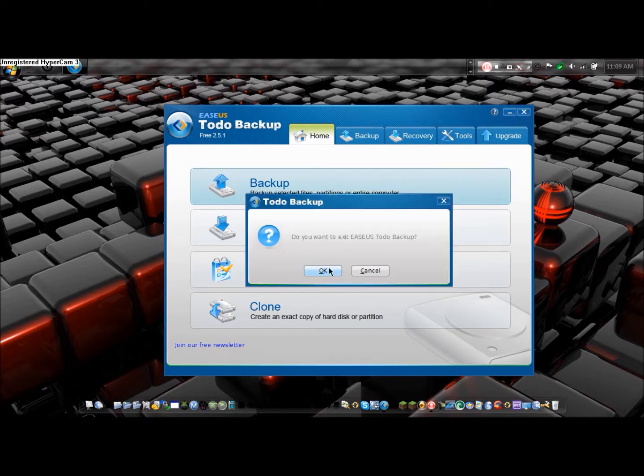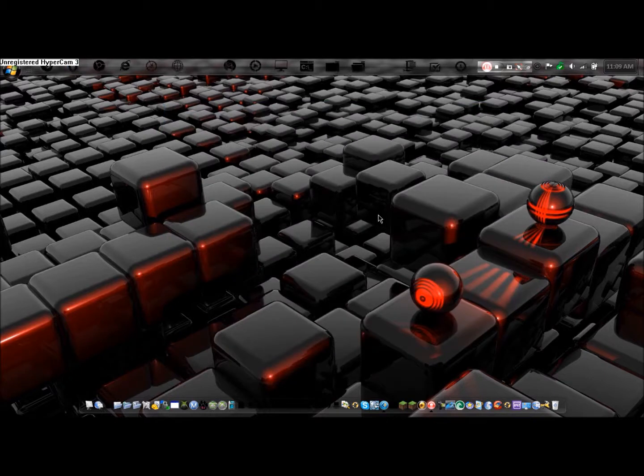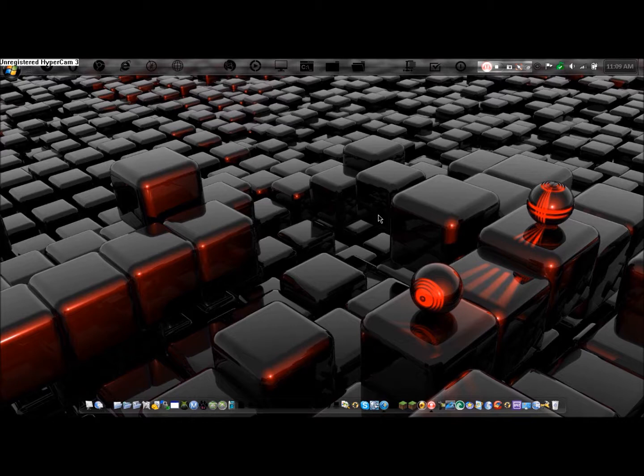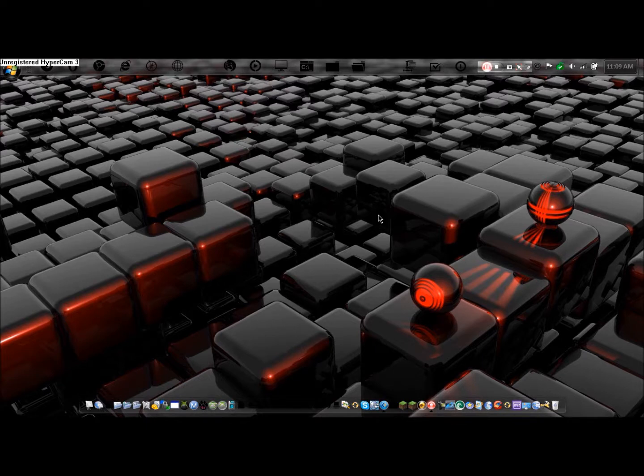And then to exit, hit OK. If you guys have any more questions about backing up, about this program or any other programs, please leave a comment or send me a message. And don't forget to subscribe. This is TheHackerTriple07 and I'm signing off.